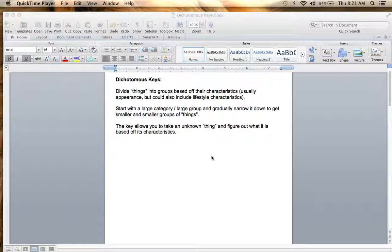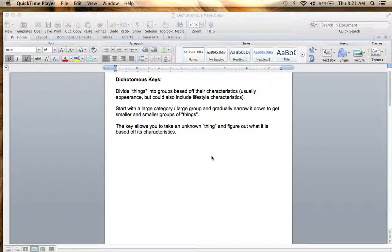All dichotomous keys are going to start with a large category or a large group of organisms and then narrow it down in a kind of stepwise process to get to smaller and smaller groups. It's almost like a choose-your-own-adventure — if you have one characteristic, you go down one pathway; if you choose something else, you go down a different pathway. Each step is kind of a yes or no question to go one way or the other as you branch down this tree of questions to get your end result.